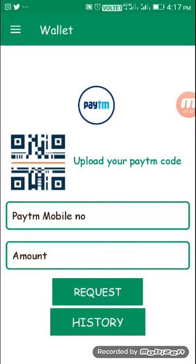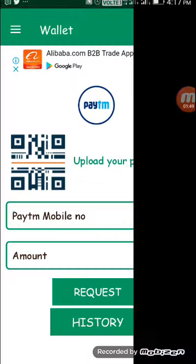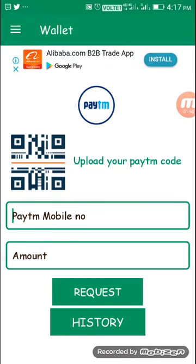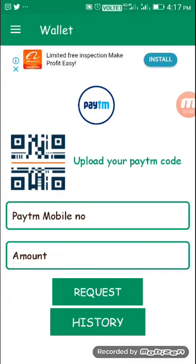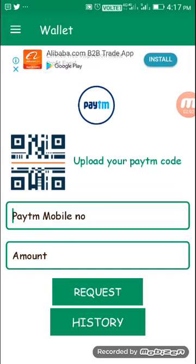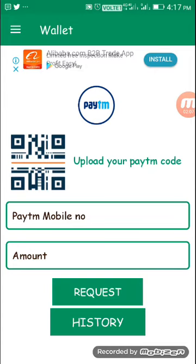Once you see your wallet, you will need a screenshot of your Paytm QR. You can upload your Paytm mobile number, and if you want to request the amount you can do so from there.